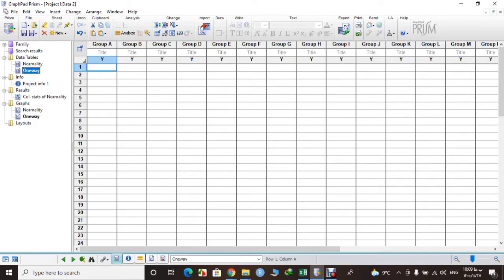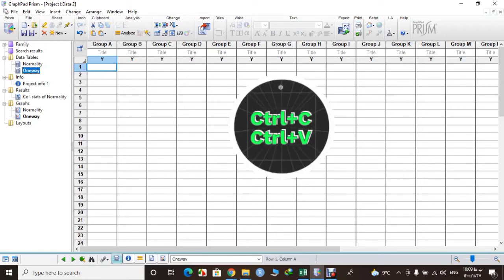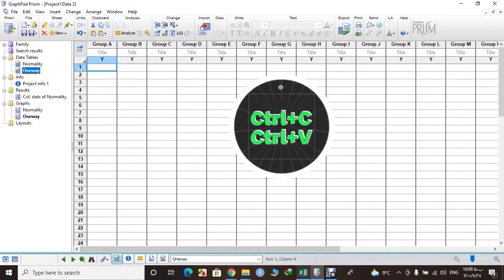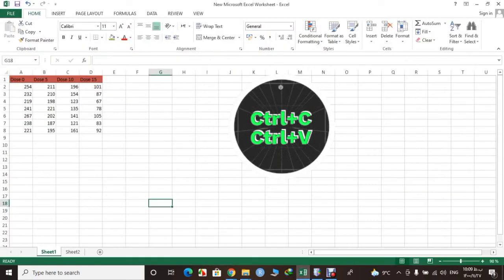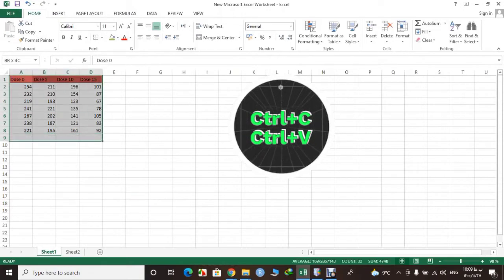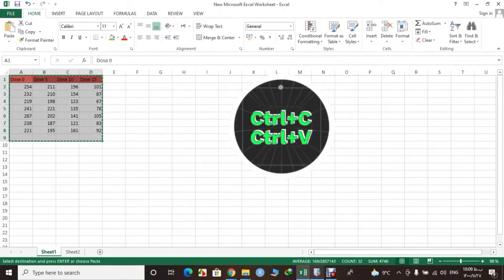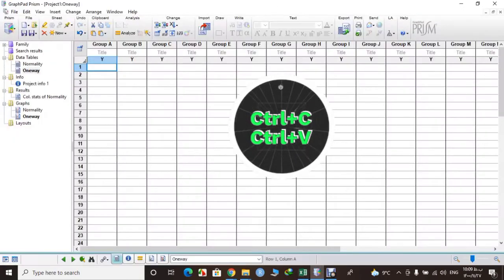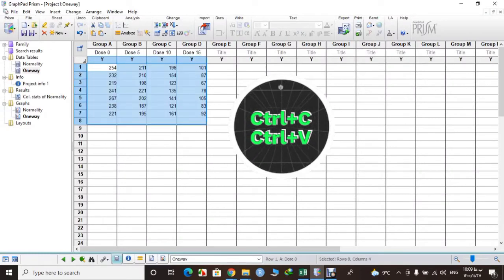Okay, now let's copy and paste our data from Excel file. Okay, let's copy them and just simply paste them in Prism. Now we have all our data.